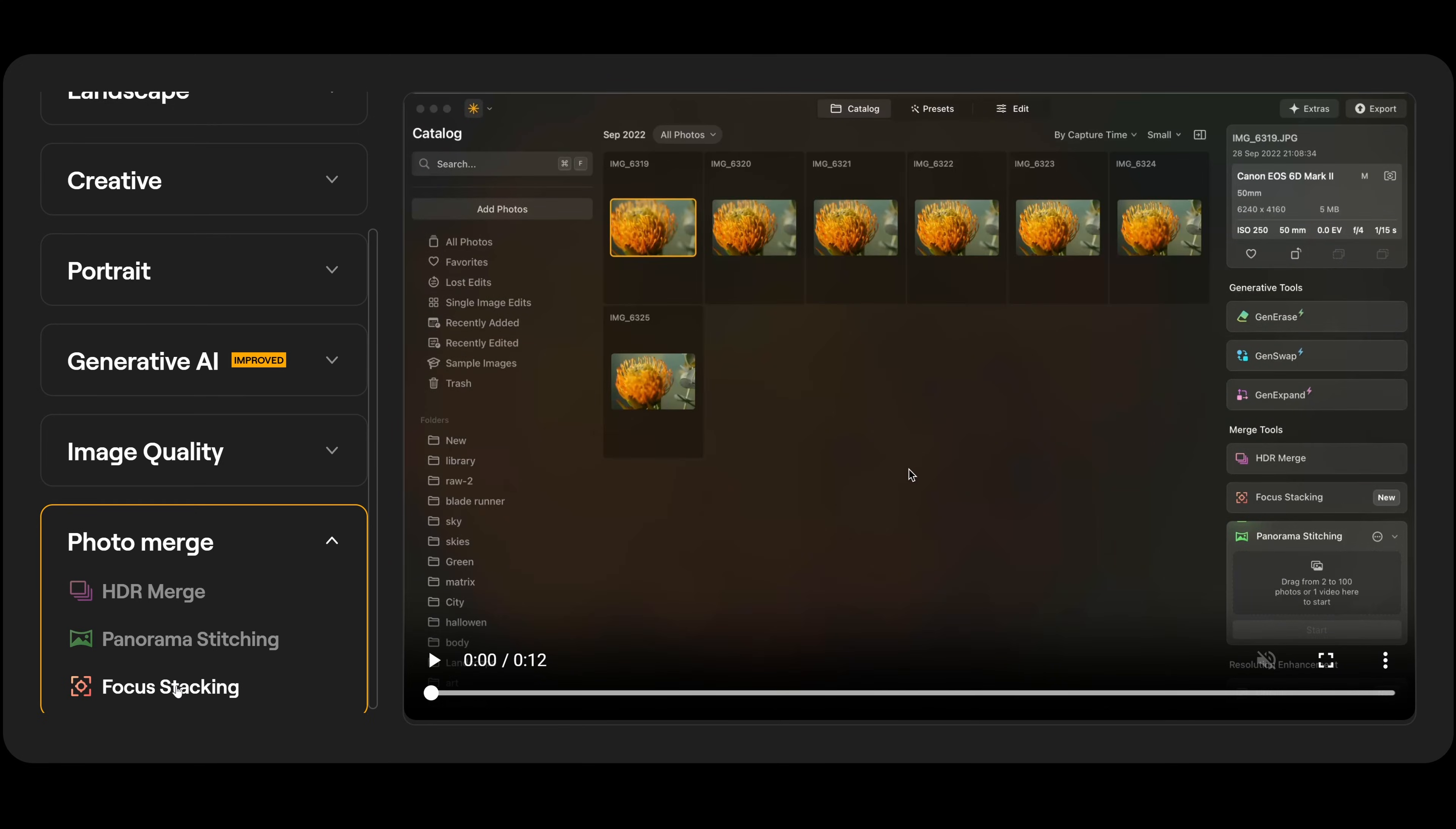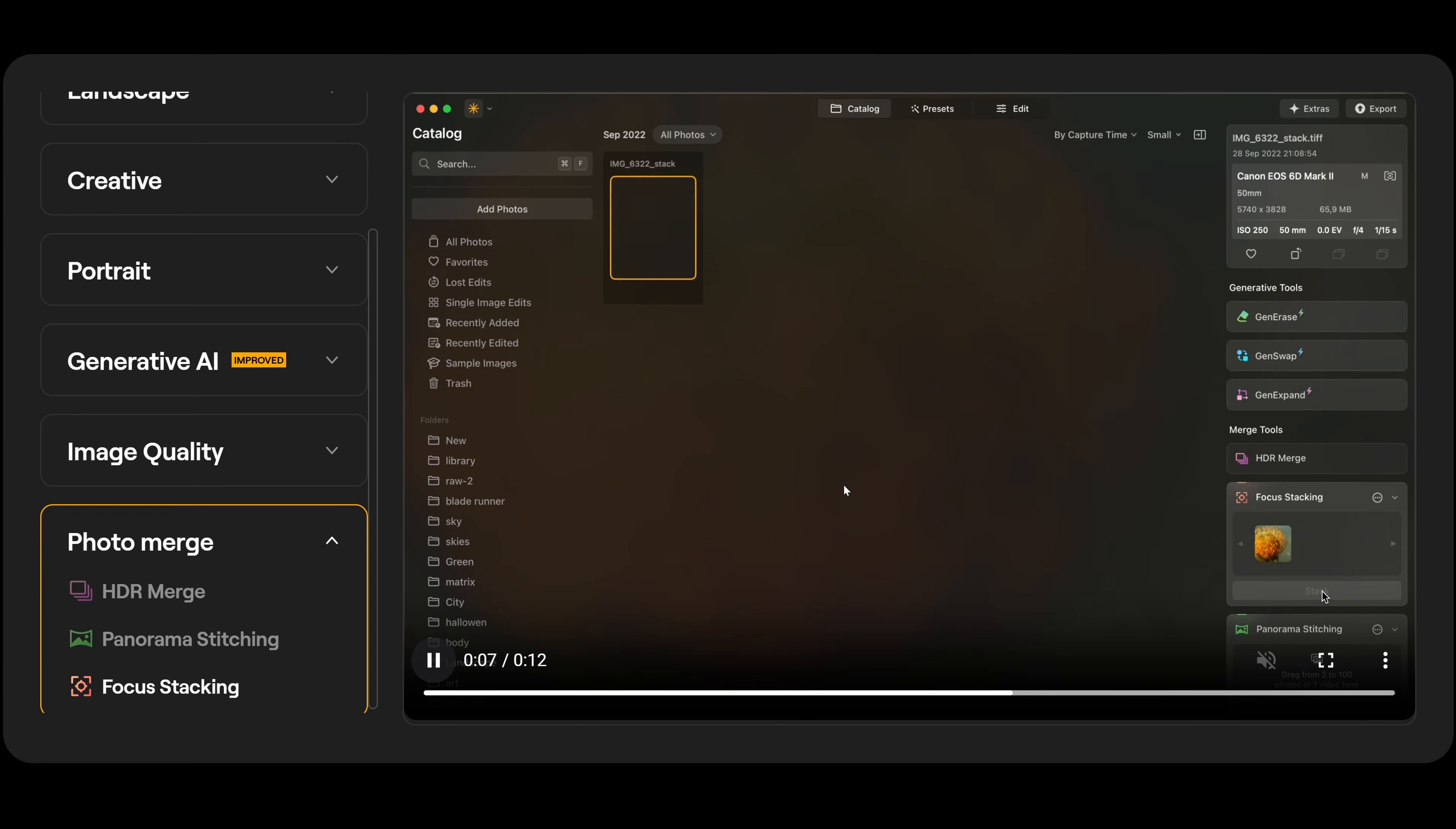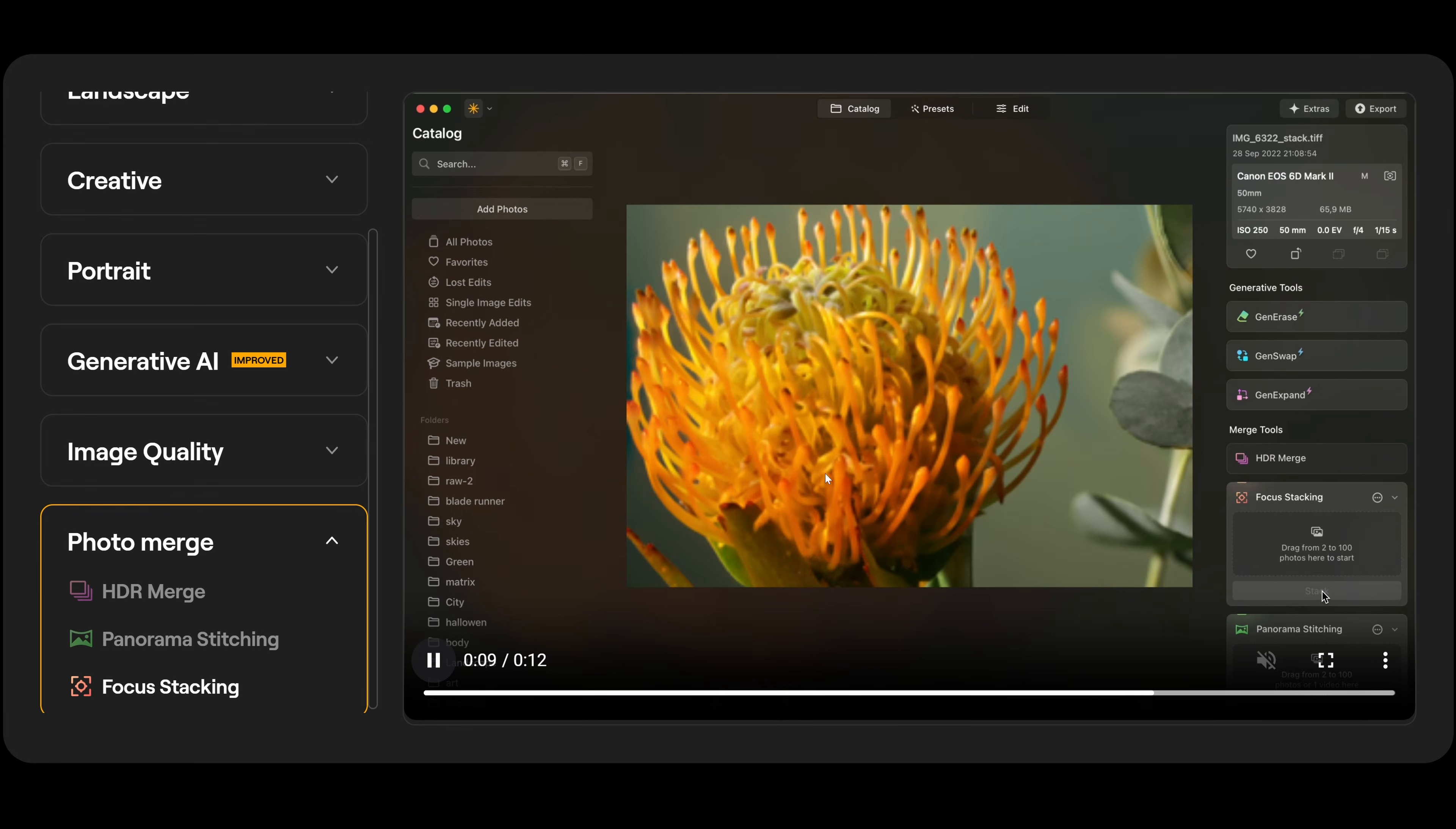Finally, we have focus stacking. As with the other ones, we just need to select the photographs we want, open focus stacking, and drop them all in. Click on start. And what it's going to do is it's going to stack all the images together into one to give you absolutely incredible depth of field.